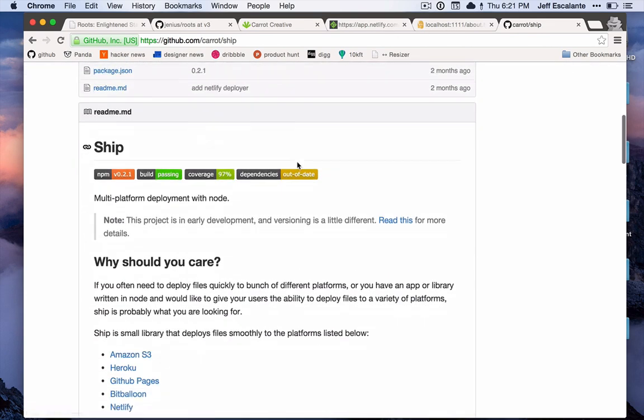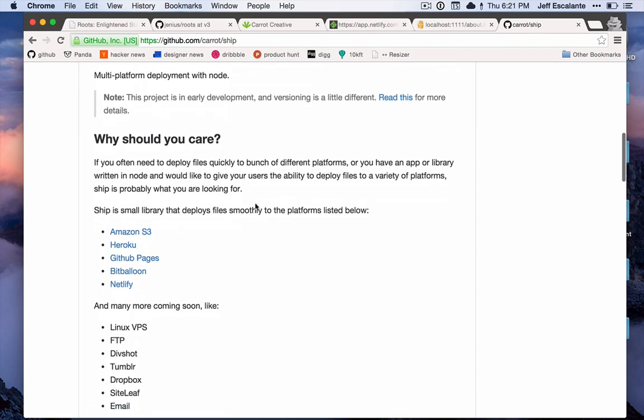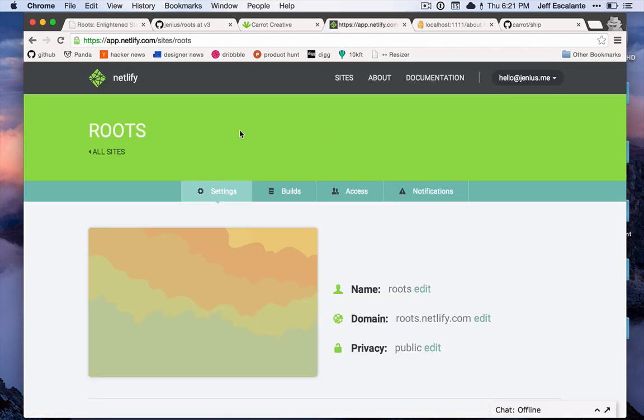Now the host that I'm going to use for this screencast is Netlify. Netlify is a newer host, it's in beta right now, but we've been using it pretty heavily here at Carrot and it's been super fantastic for us so far. A very nice host for static sites - straightforward API, really quick easy deployment.